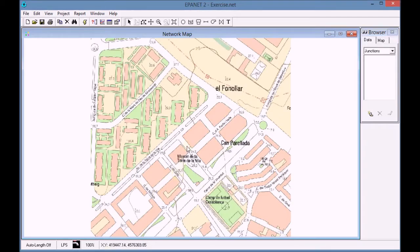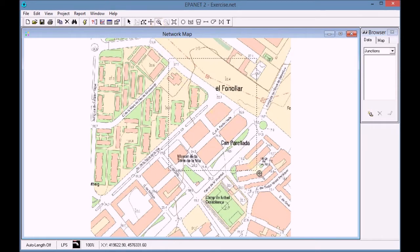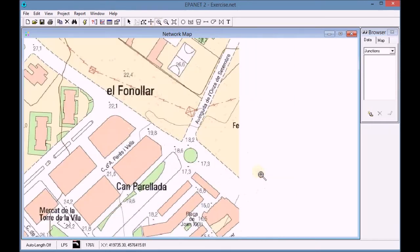We return to EpaNet and we use the zoom in order to ease the drawing process of the nodes and the pipes.